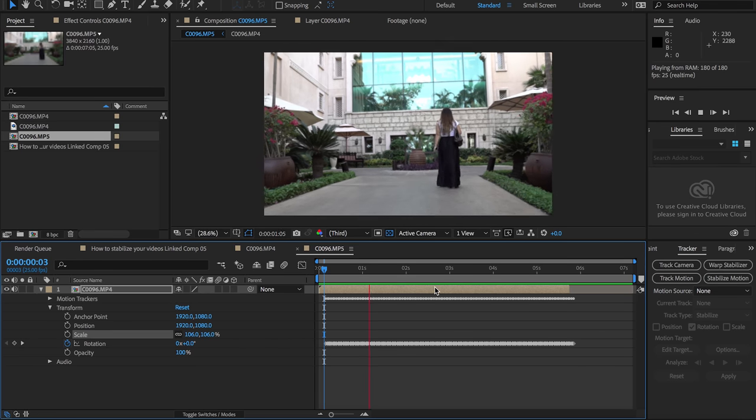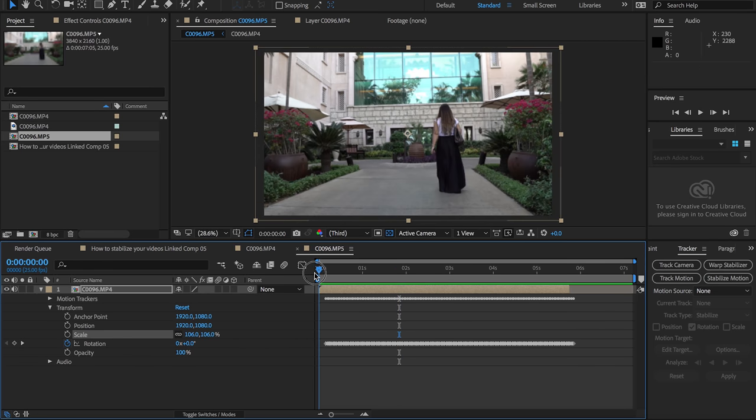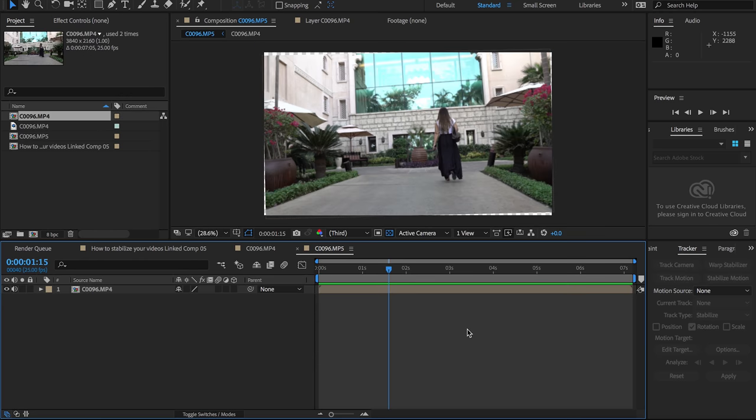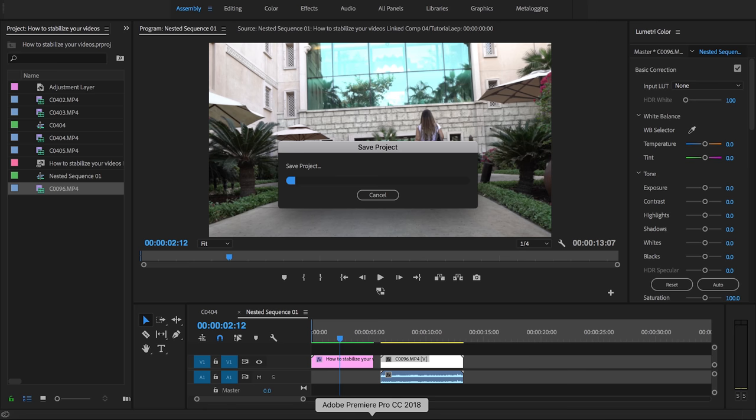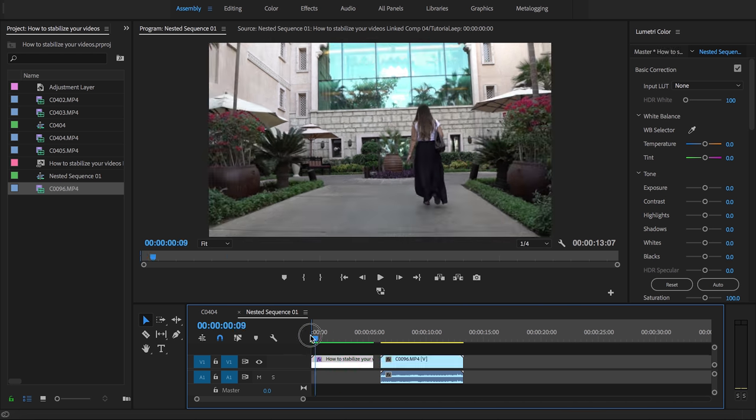It's definitely not 100% perfect, but it is really good. Now if we go back into Premiere Pro, it should update in real time. I've already done this ahead of time, so I'm going to show you the final result.